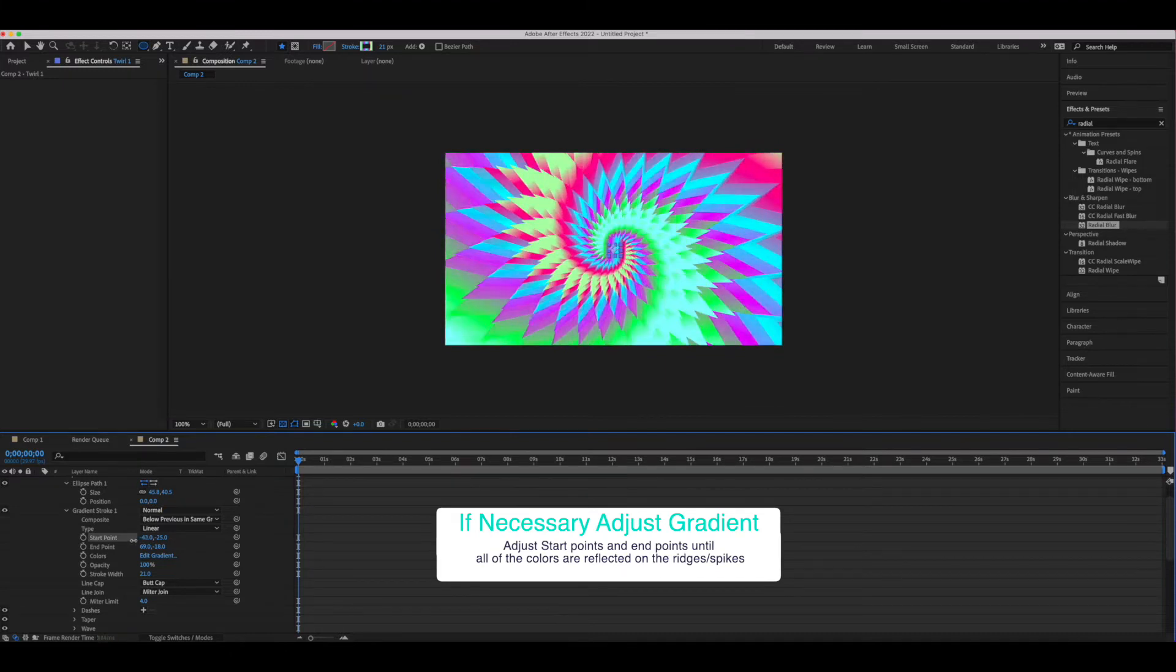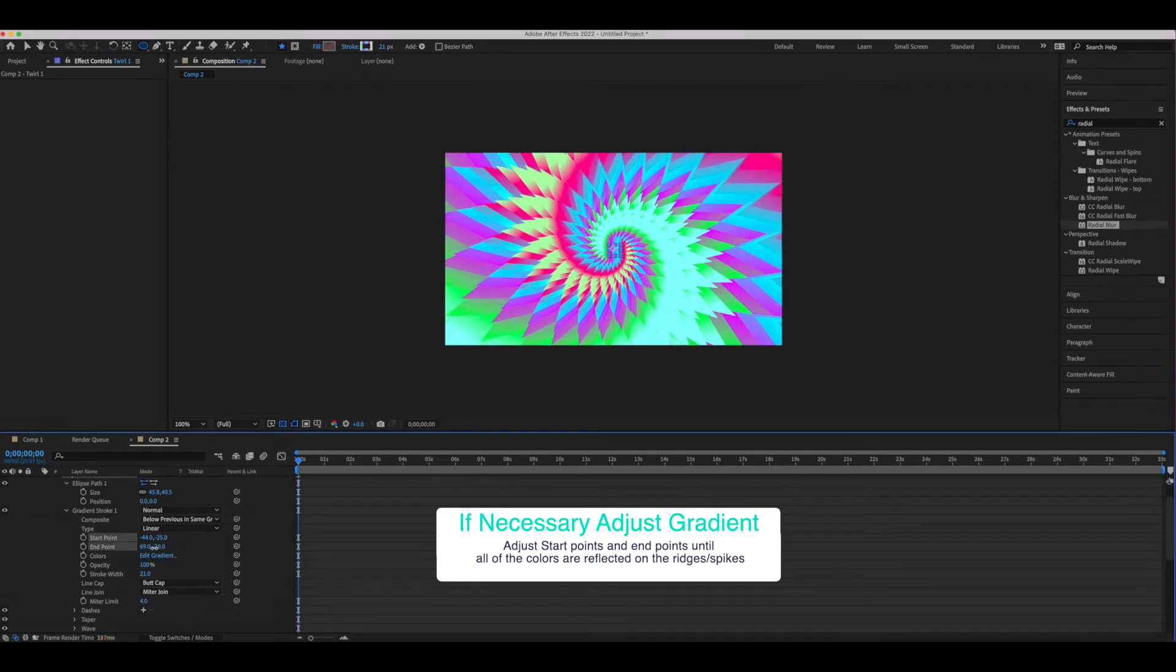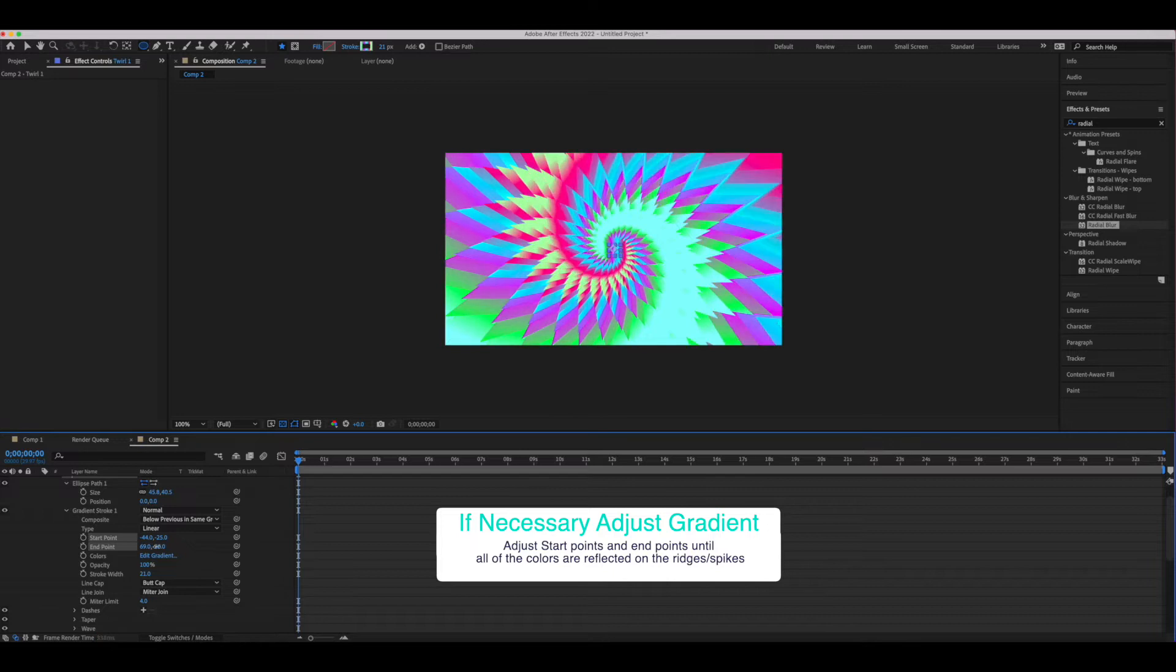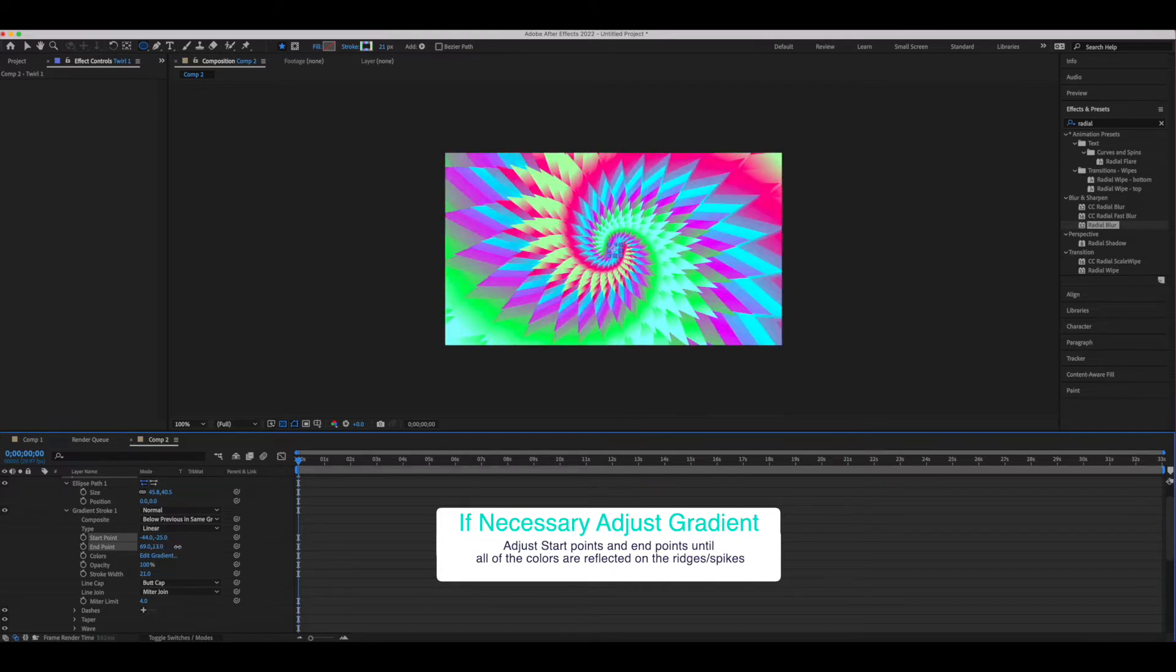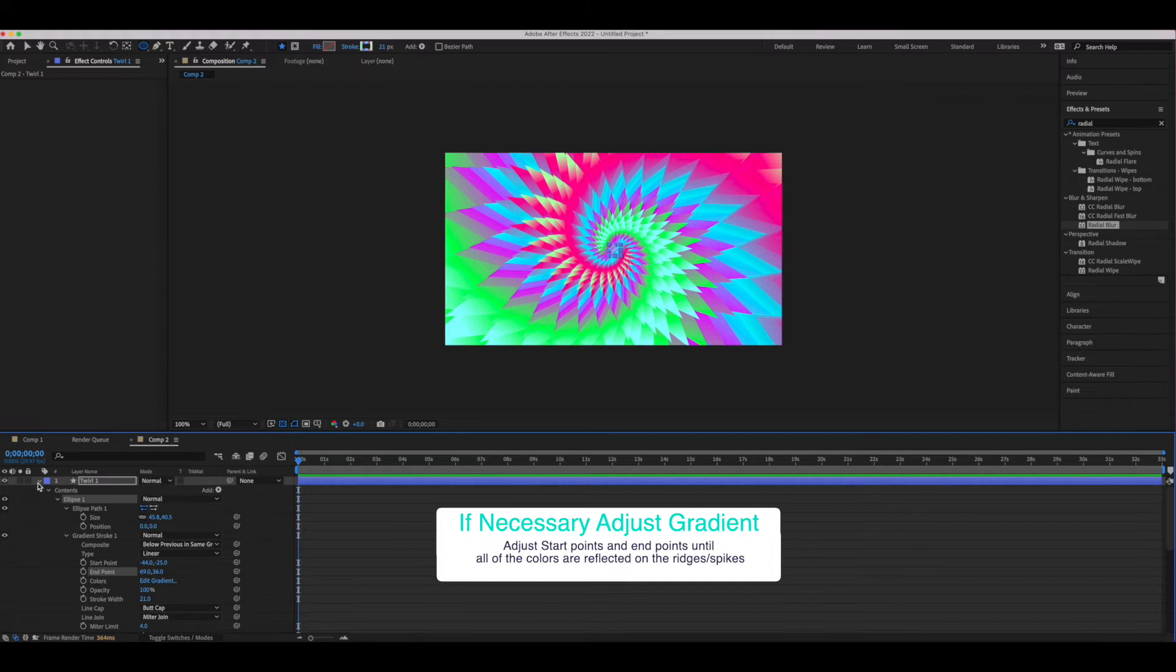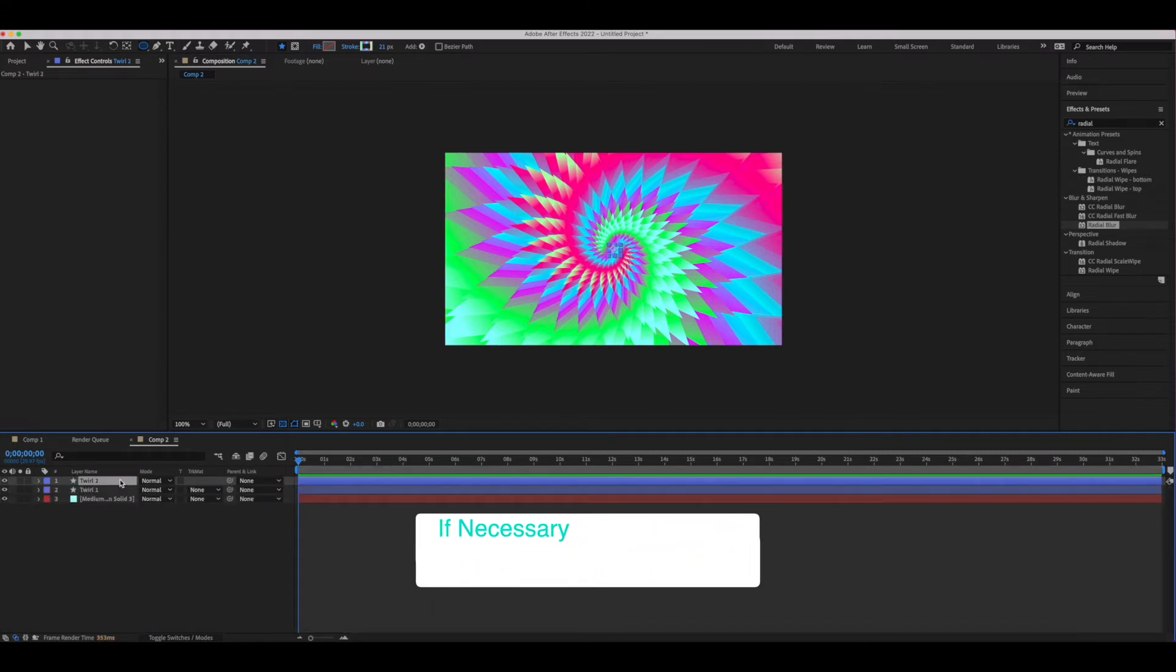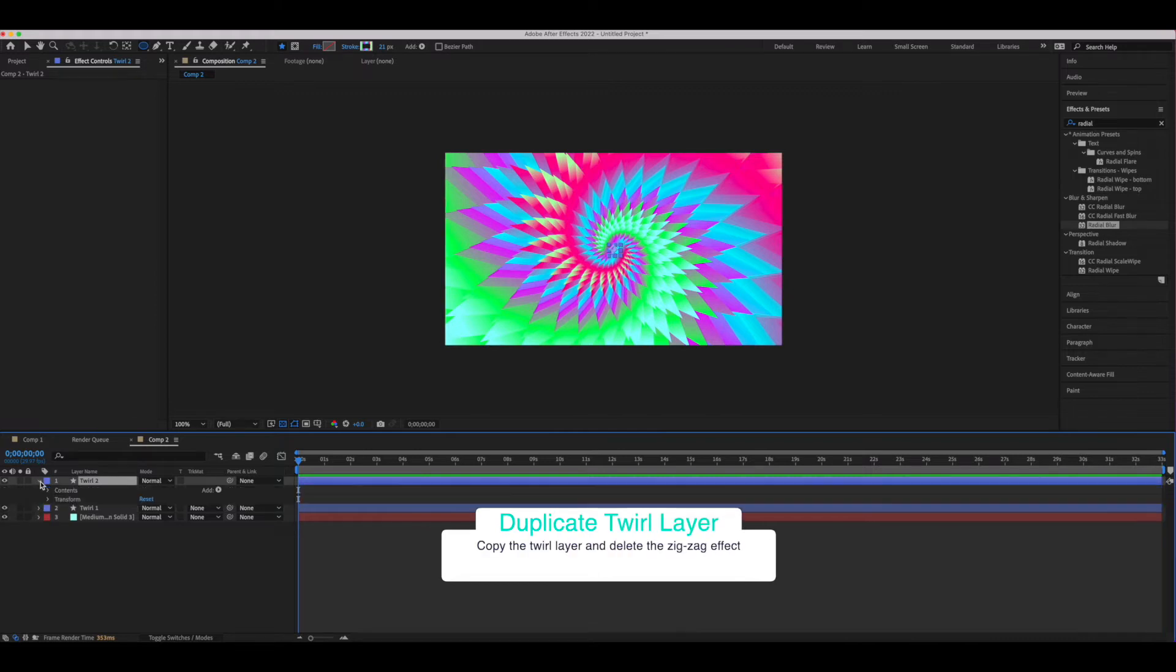Now what I've found is by adjusting the start point and end point of our gradient as well, we can start to get a distribution of the colors along each tier of the spikes and that's the best way for this to work. We want all of the colors to be evenly distributed, and once we have that even distribution look we want...